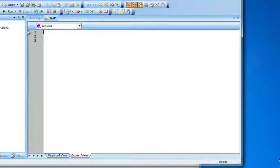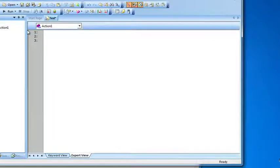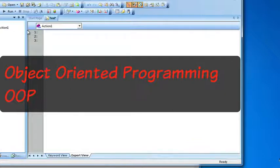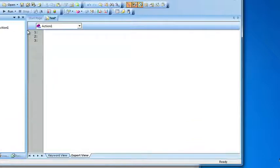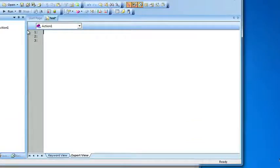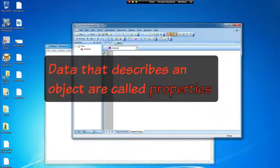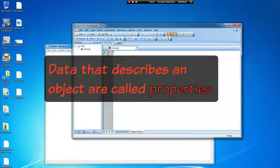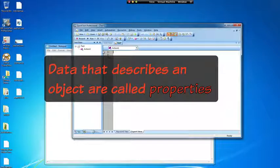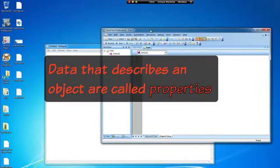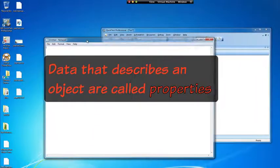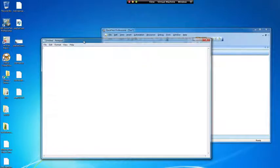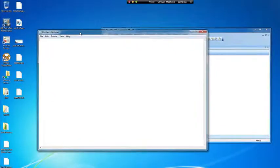Another concept you want to be aware of is something called objects. When creating automated scripts with QTP, most of the time you're dealing with objects. These objects usually are like a browser or a window. In QTP, data that describes an object is usually called a property. If we pulled up what QTP considers an object, for example a window, we're going to use notepad.